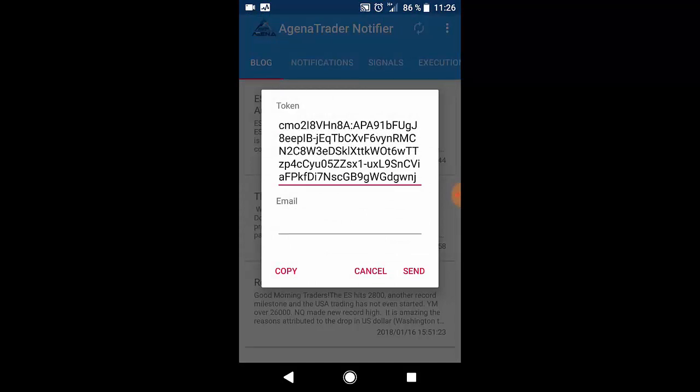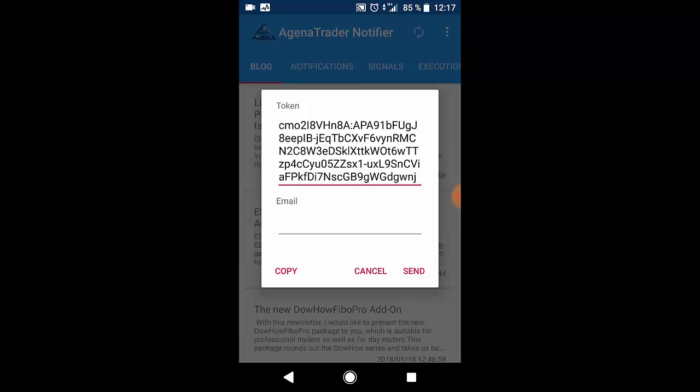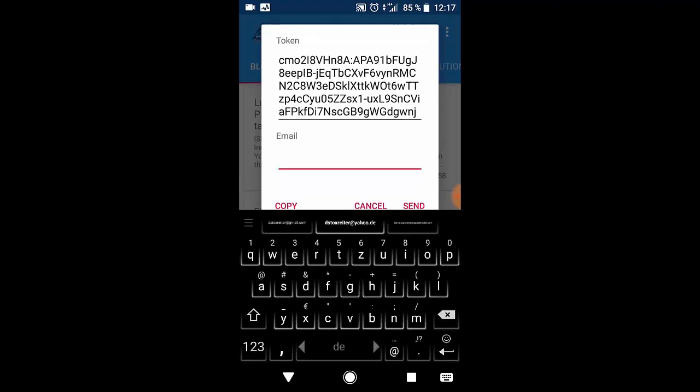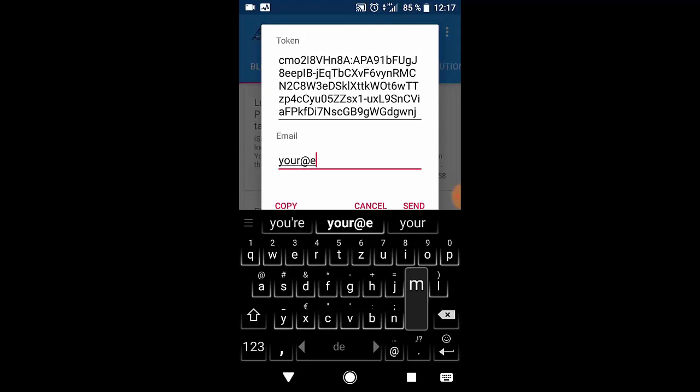You can either copy this token and paste it into the Agena Trader application or you can send it to an email address. You can just type in your email address and copy and paste it from there inside the Agena Trader platform.